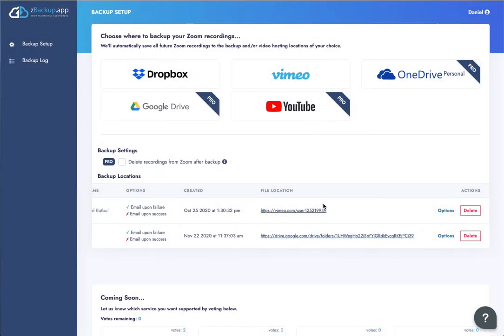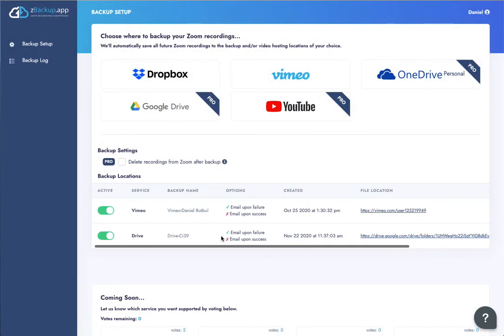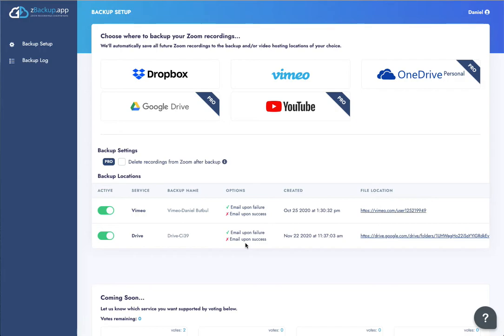The other cool thing about the Pro Edition is that not only can you backup to Google Drive, you can also backup to two other cloud destinations and then delete those recordings from Zoom after you backup, which frees up that space inside of your cloud storage on Zoom.